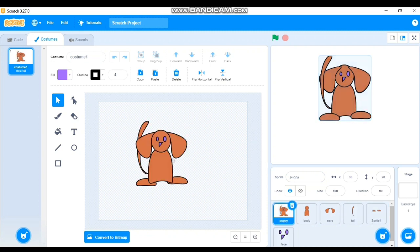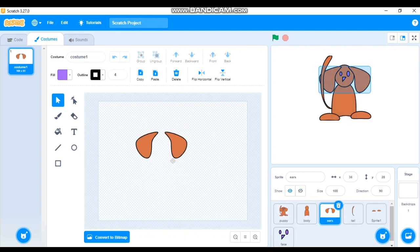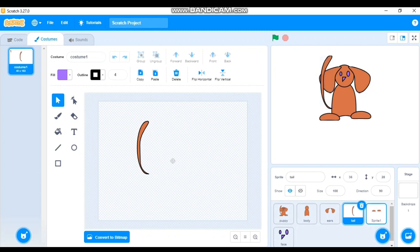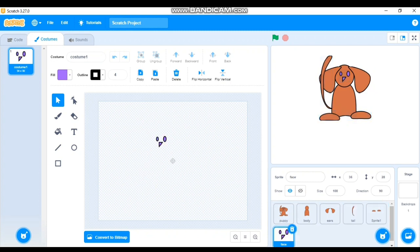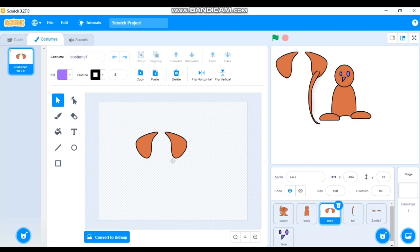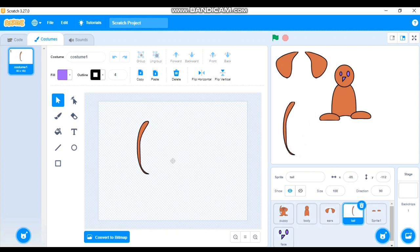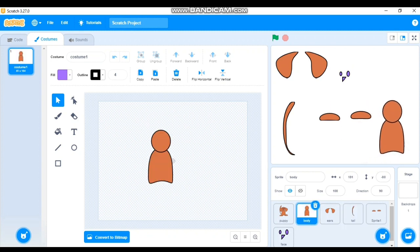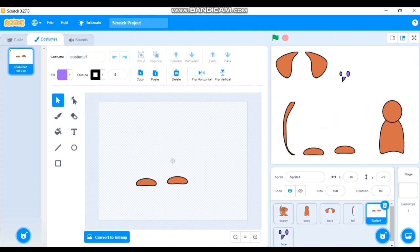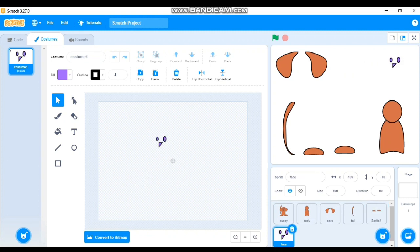Now I don't want the complete Puppy visible, so I'll hide it using the Hide option — we've already discussed Show and Hide in previous videos. Now we have only the separate parts visible, which together still look like a complete puppy. I'll drag each part to a random position to scatter them.